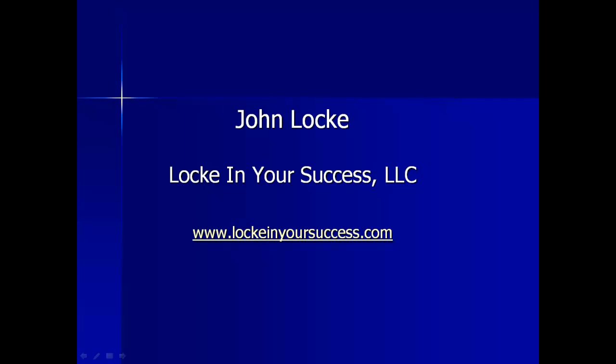Good evening, everyone. This is John Locke, and welcome to the Locke and Your Success Trade and Market Update for June 9, 2013.